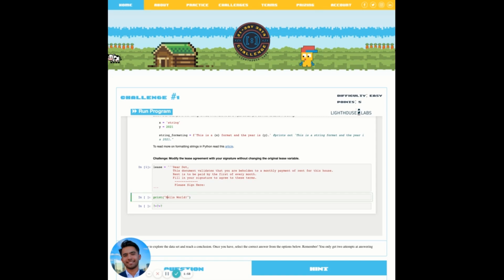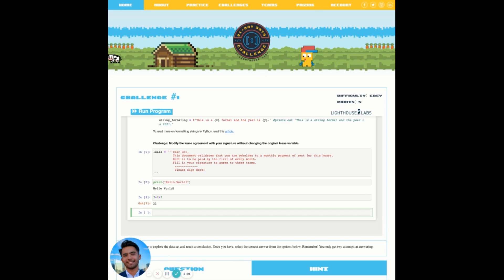Let's run our next few lines of code. We can see with the second and third cell, it outputted the print statement and also outputted the number 21 from seven plus seven plus seven.